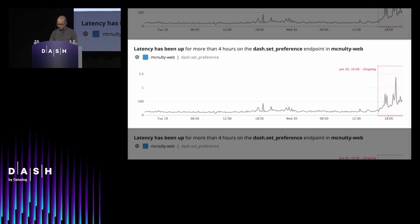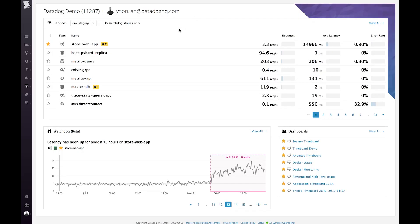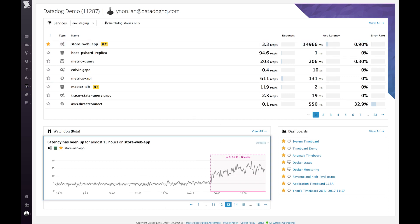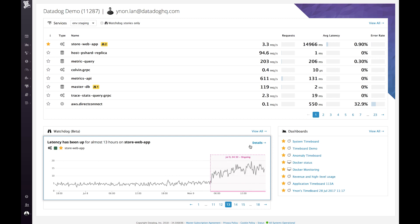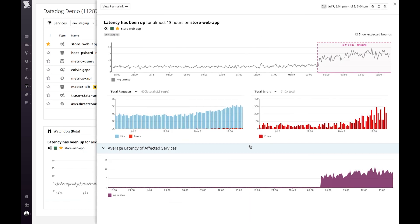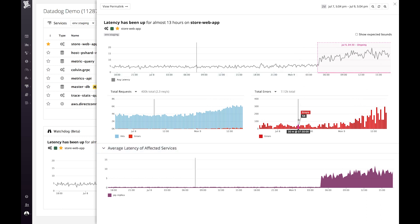Let me show you a quick demo. We see here that Watchdog found two things of note in our store web app service, as indicated by these binoculars. Below we see a story showing that the latency for your service has been going up, and that pink box highlights when exactly that occurred. Now if we go into the Details panel, we see that increase in latency.